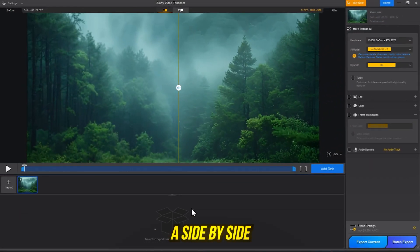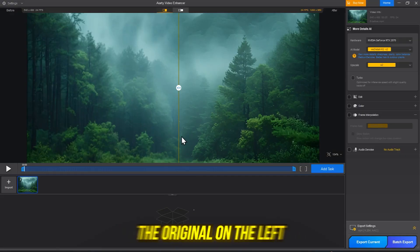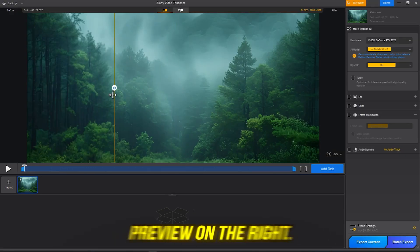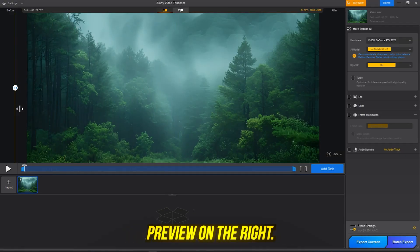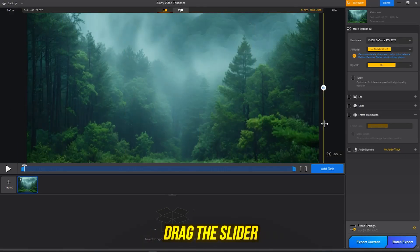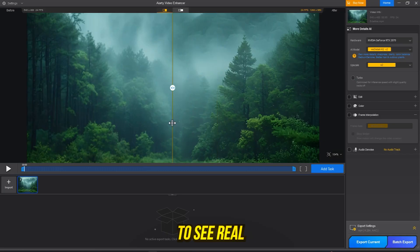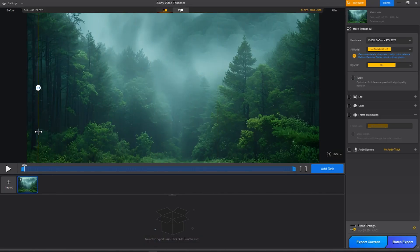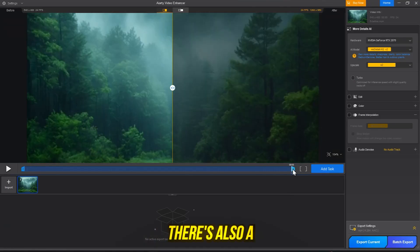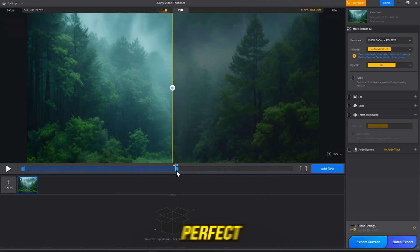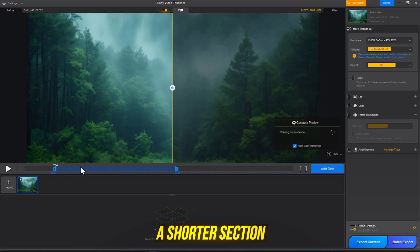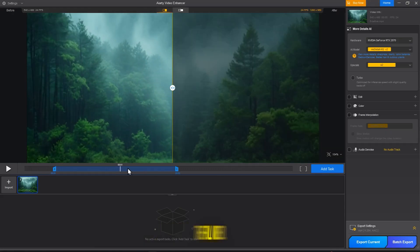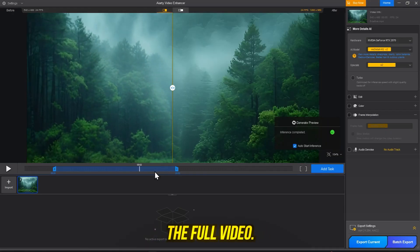You'll see a side-by-side comparison of the original on the left and the enhanced preview on the right. Drag the slider to see real-time differences. There's also a trim tool below, perfect if you want to test a shorter section before exporting the full video.